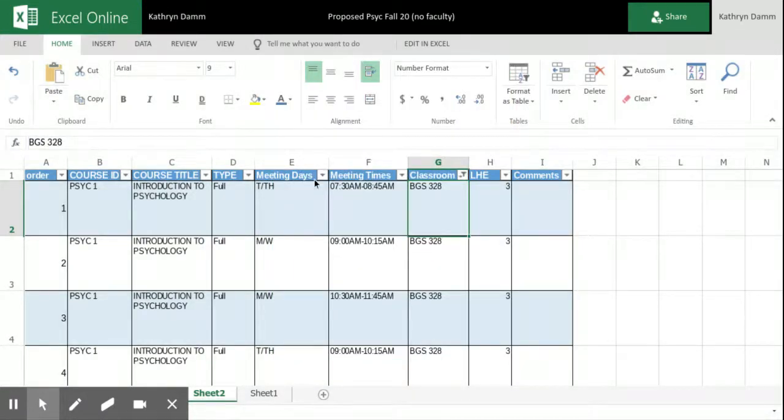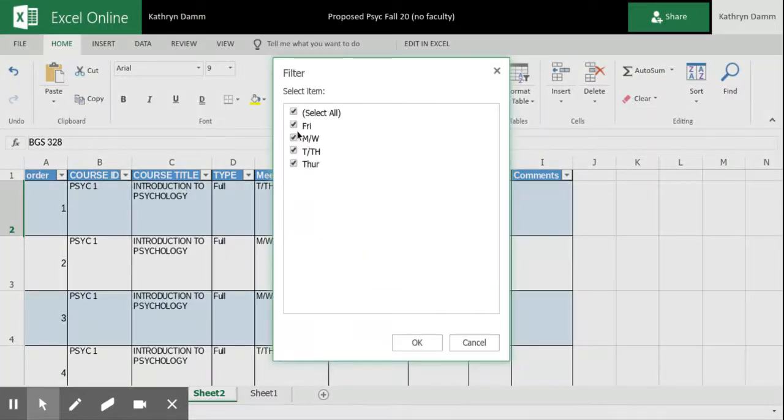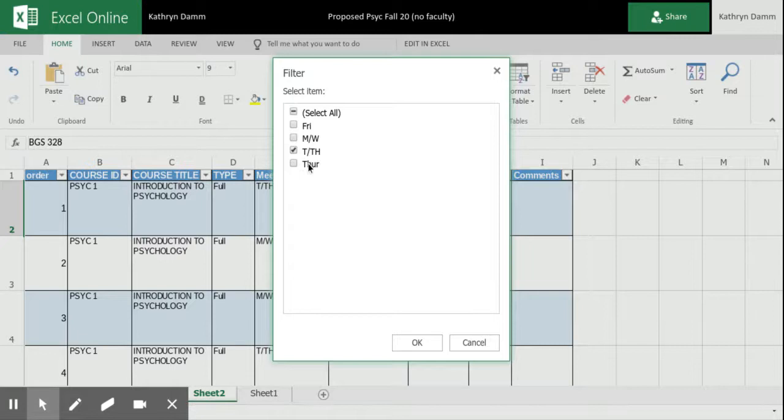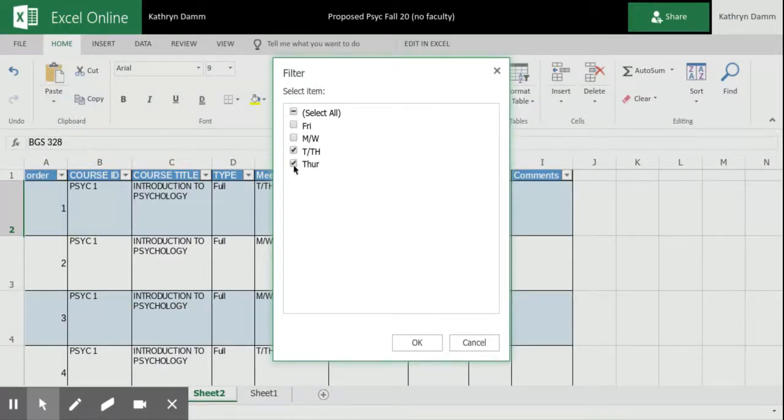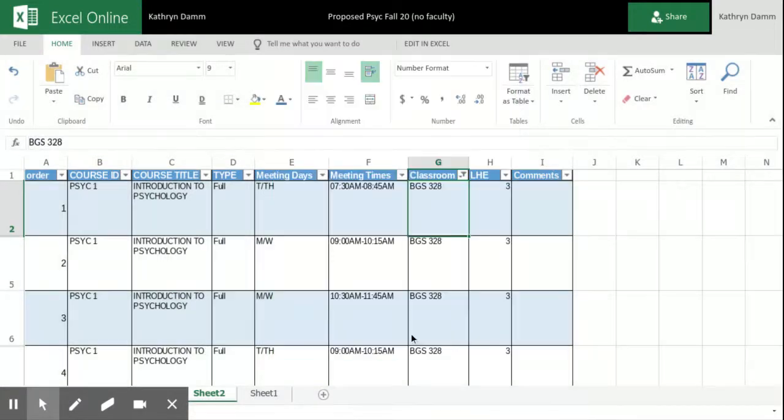And now let's see, I have all the days in here, but now let's say I only want to look at Tuesday, Thursday times. And now look, I have a one Thursday class, so I need to make sure I have that in there too, because if it's a one day only class, I don't want it to overlap with my Tuesday, Thursday dual classes. So I click OK.